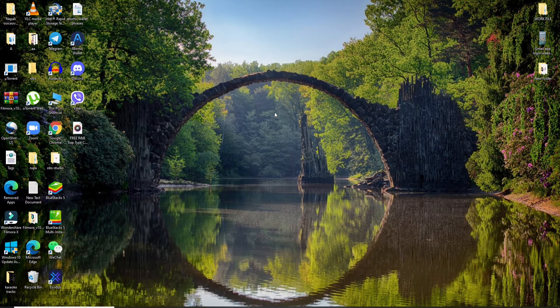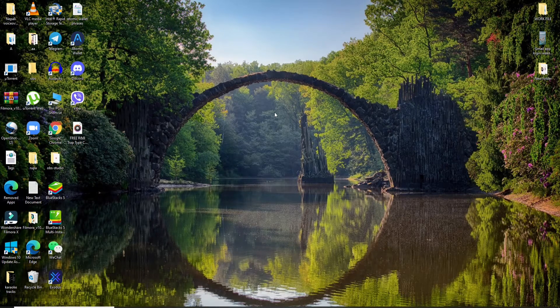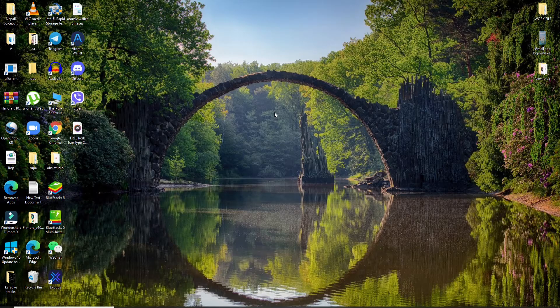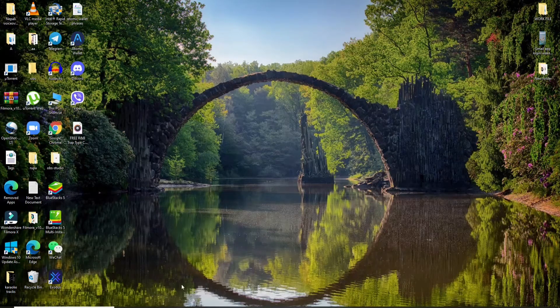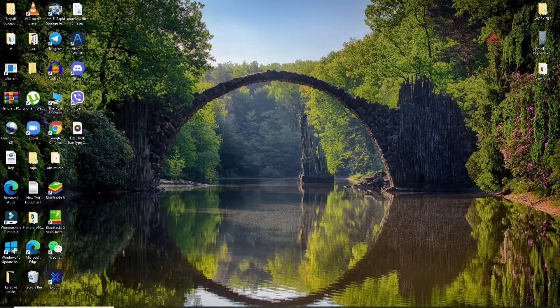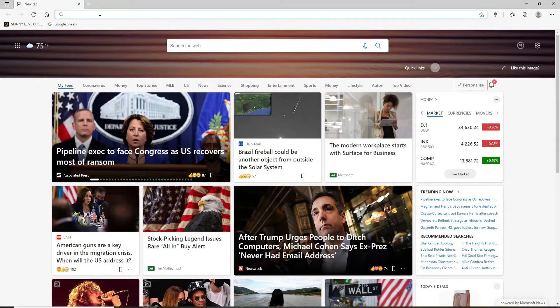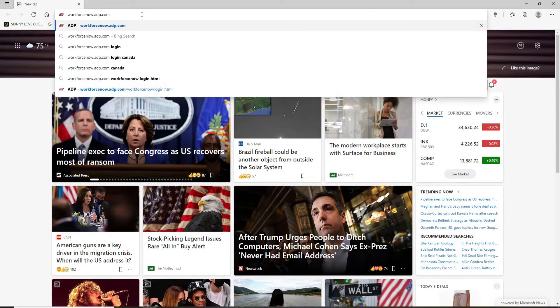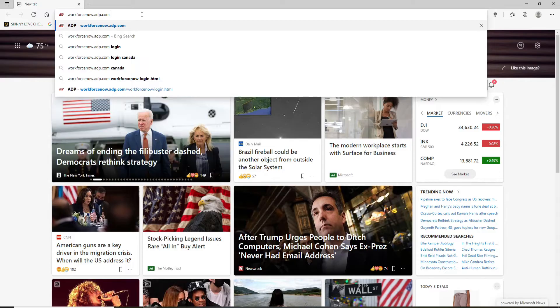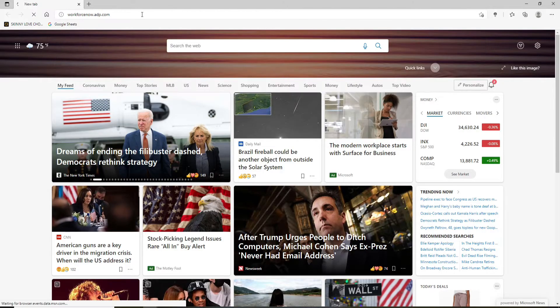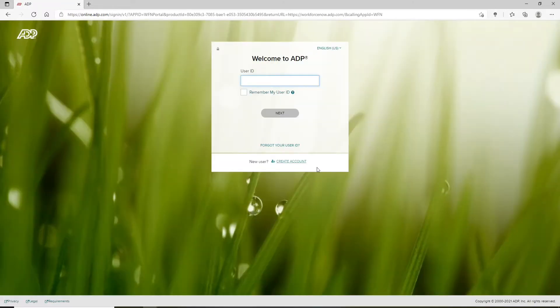If you'd like to create an account on ADP, go and open a web browser. In the search box, type workforcenow.adp.com and press enter. This will take you to the sign-in page of ADP.